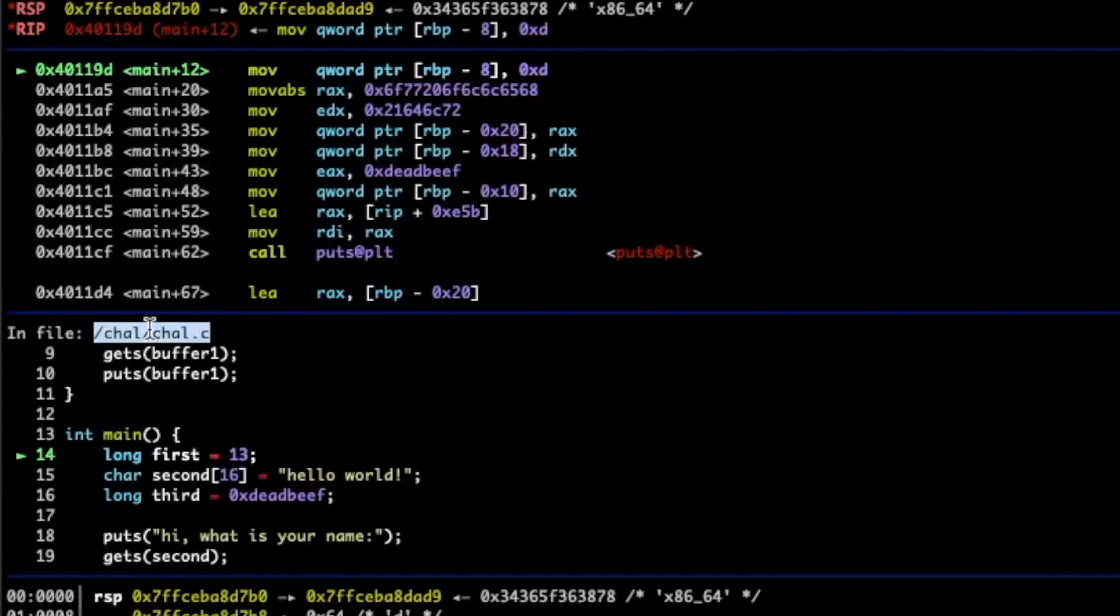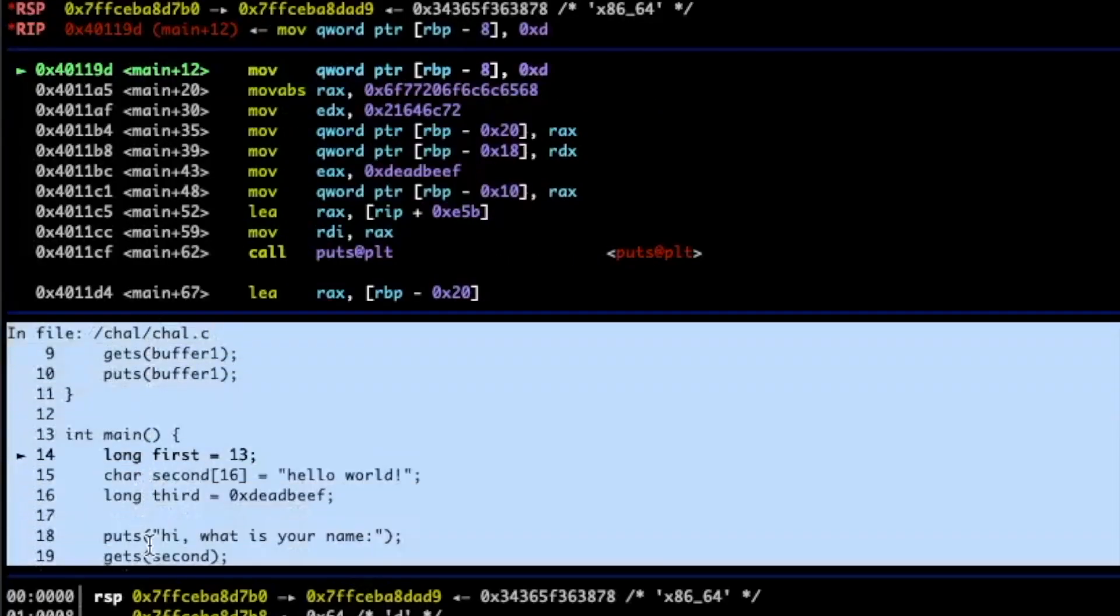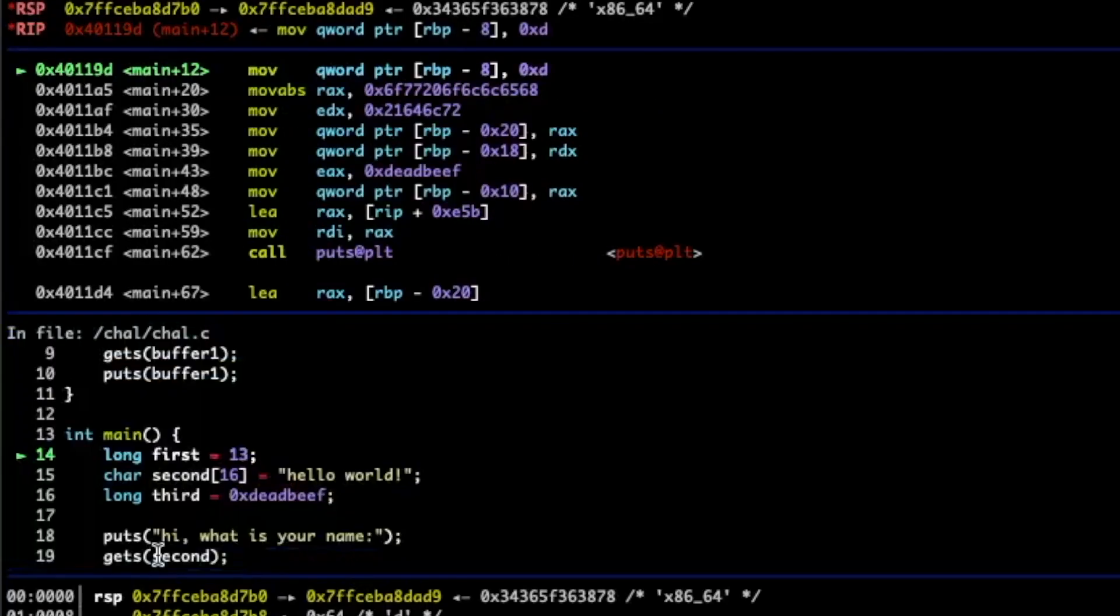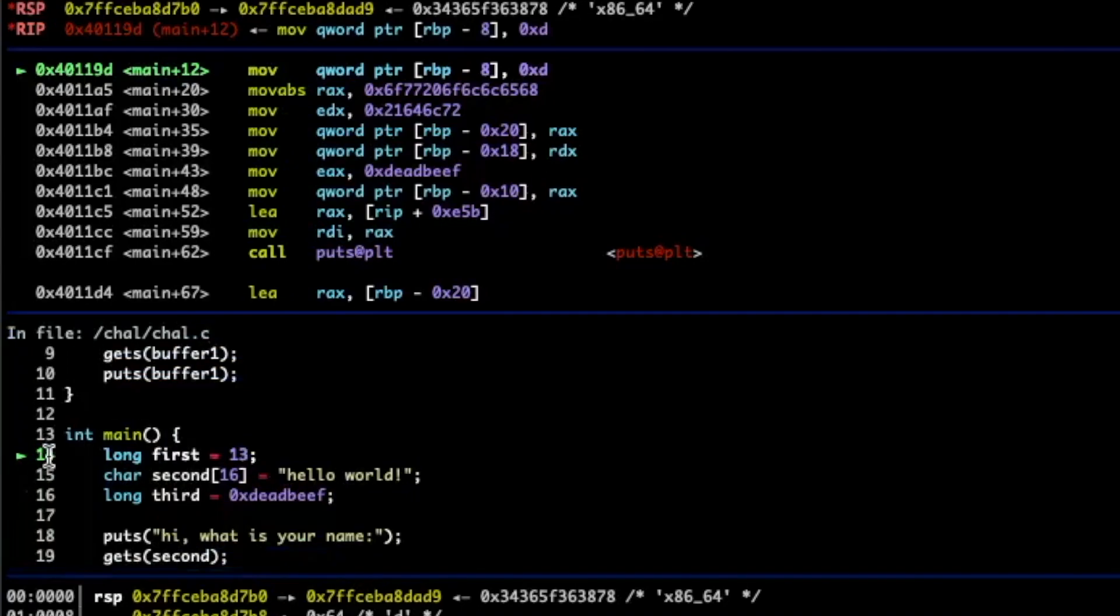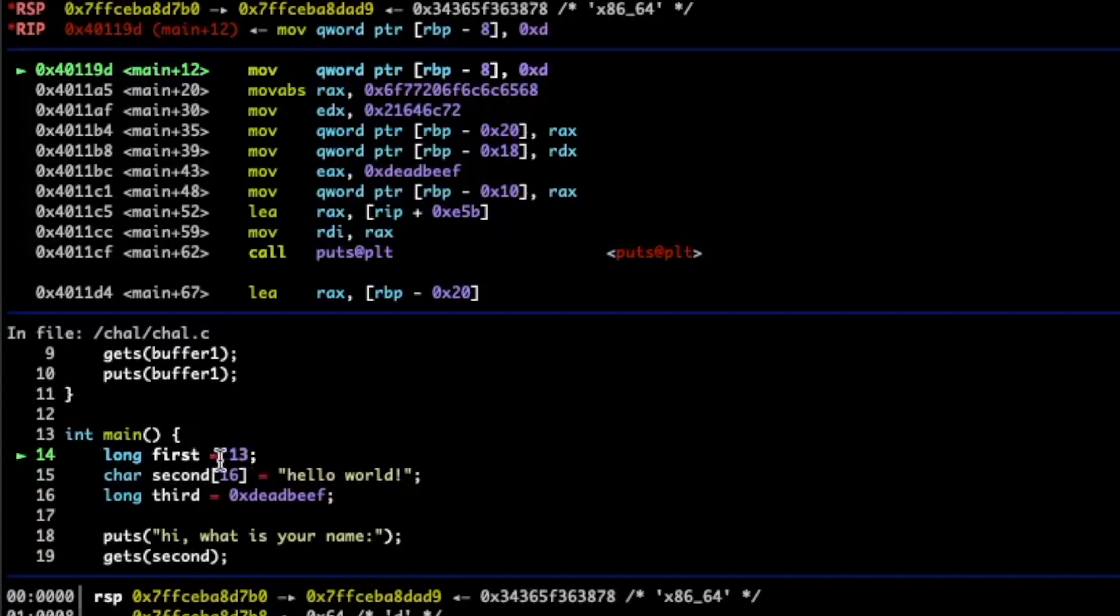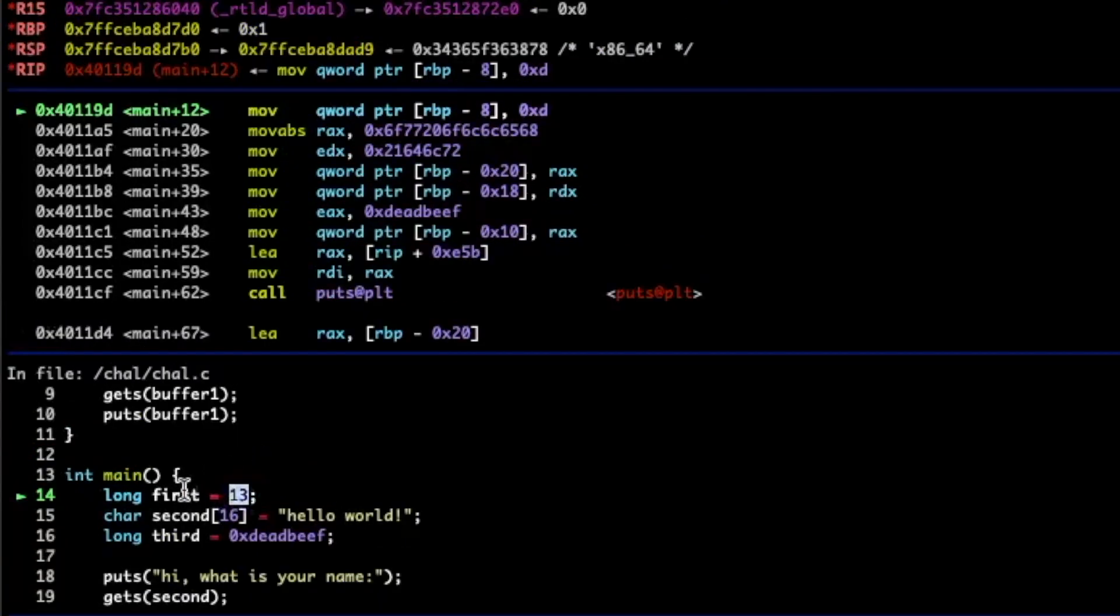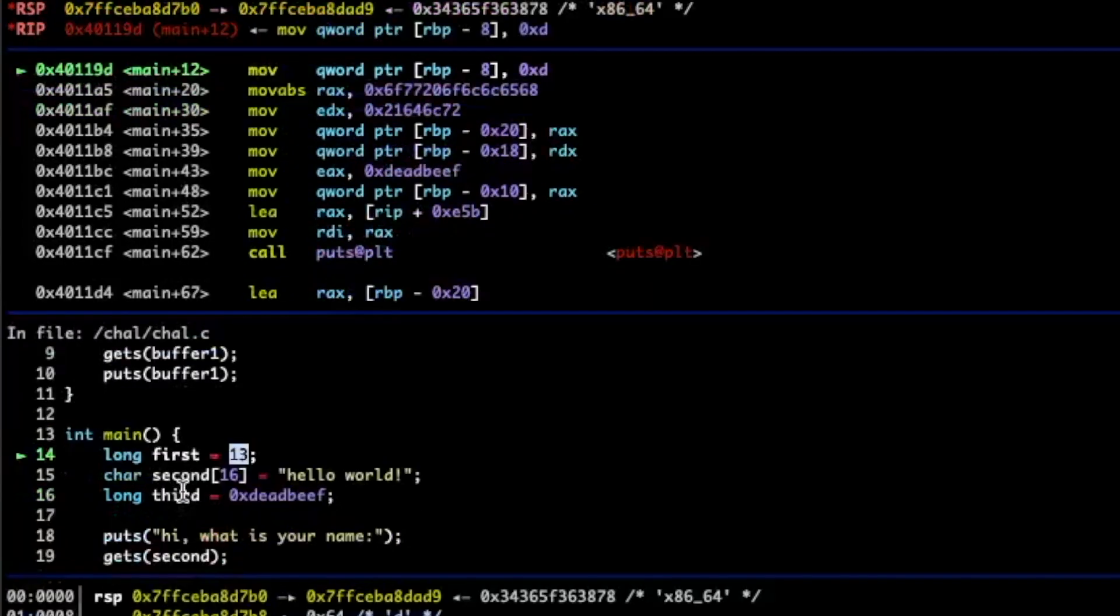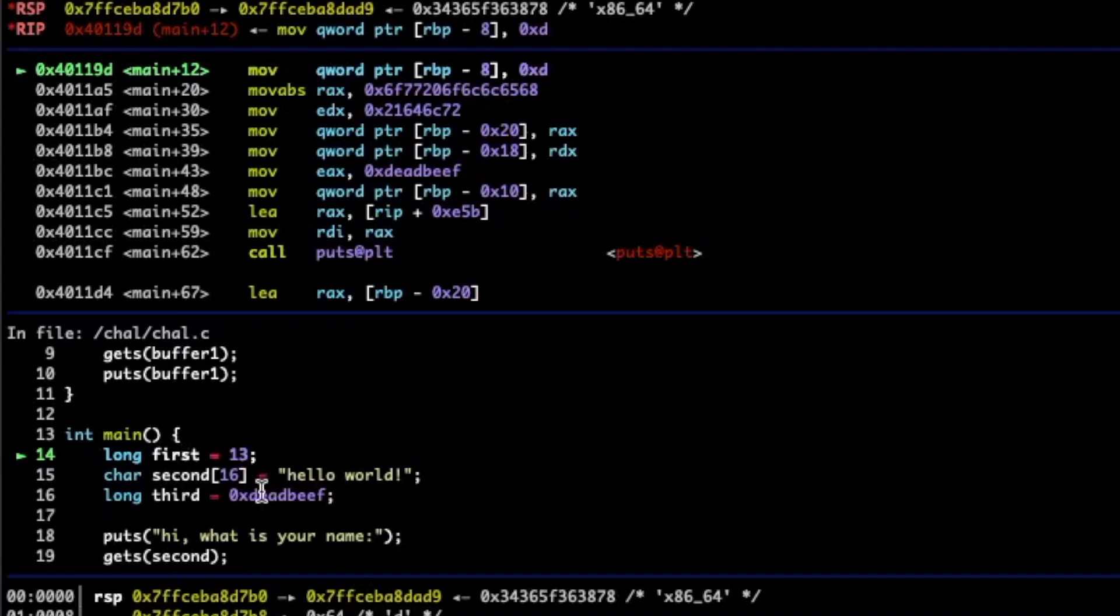So let's talk about a couple of the different panels. Probably the easiest panel is right here. This panel shows us our source code. So very nice gdb is showing us that we are executing this line right here. We're about to assign the value 13 into a variable called first. Super cool.